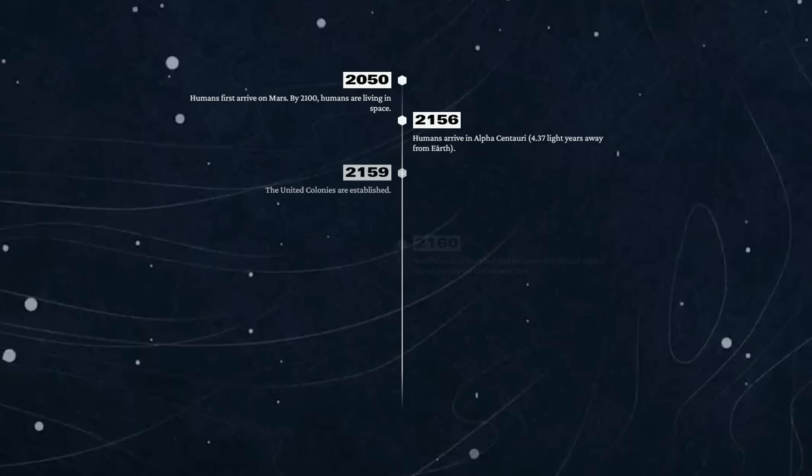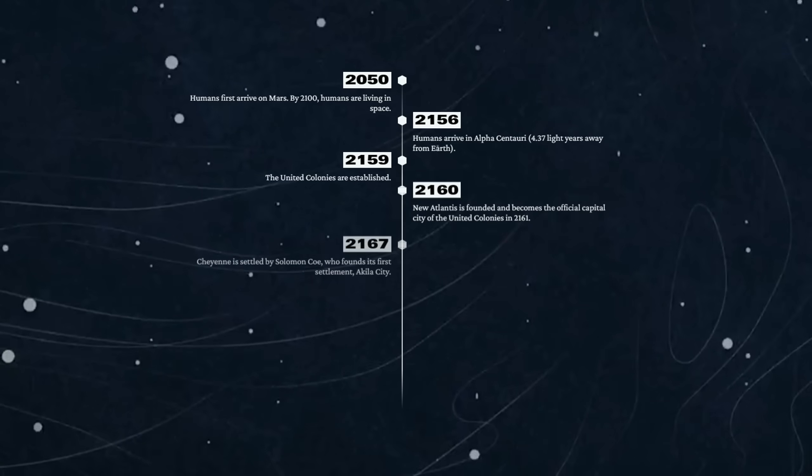2159 - the United Colonies are established. So basically it took us three years to build up some colonies and then form a sort of coalition of colonies with some sort of unified government system, probably.